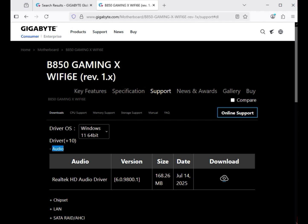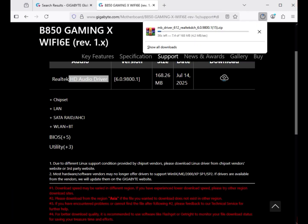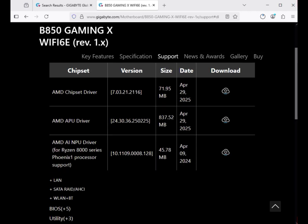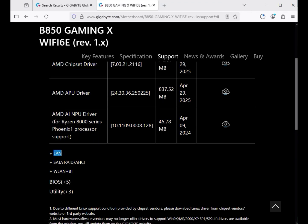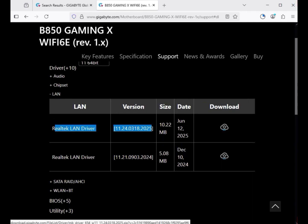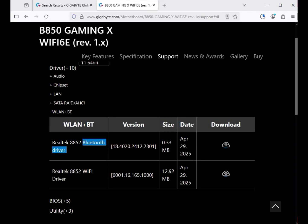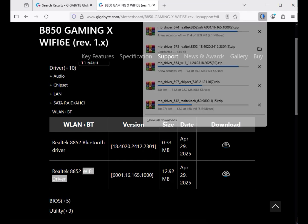First, download the audio driver — click to download. Scroll down to the chipset driver, the AMD chipset driver, and click to download. Then scroll down to the LAN driver — Realtek LAN driver — and click to download.